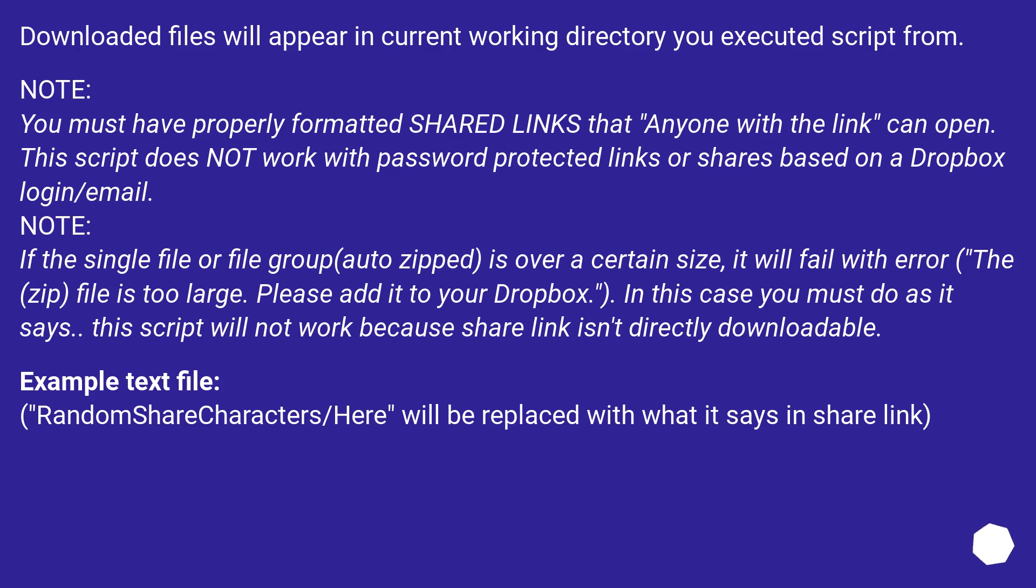Note: If the single file or file group auto-zipped is over a certain size, it will fail with error: the zip file is too large. Please add it to your Dropbox. In this case you must do as it says. This script will not work because share link isn't directly downloadable.